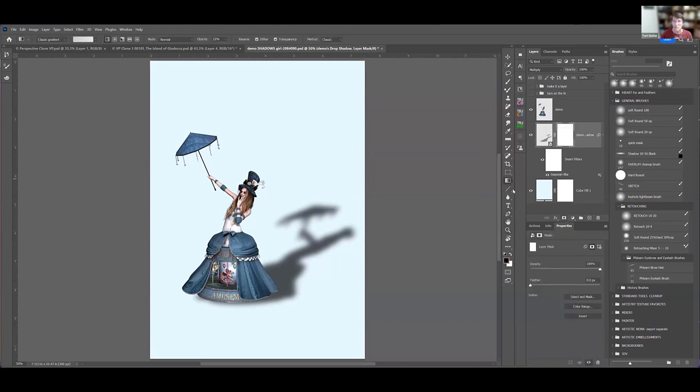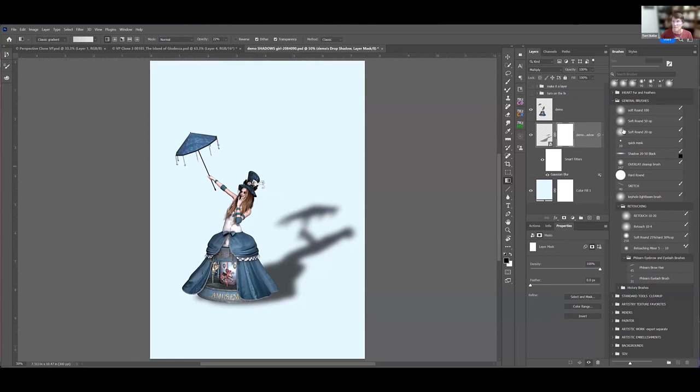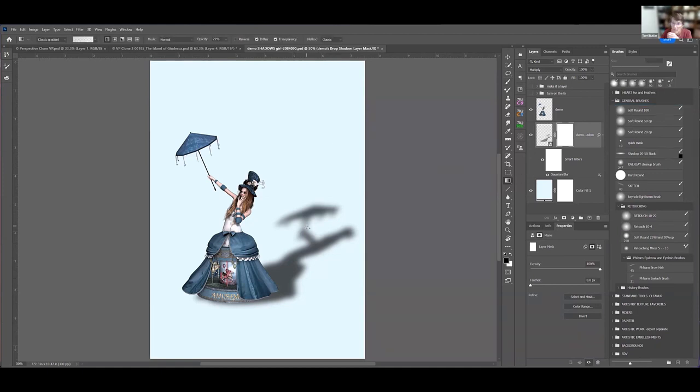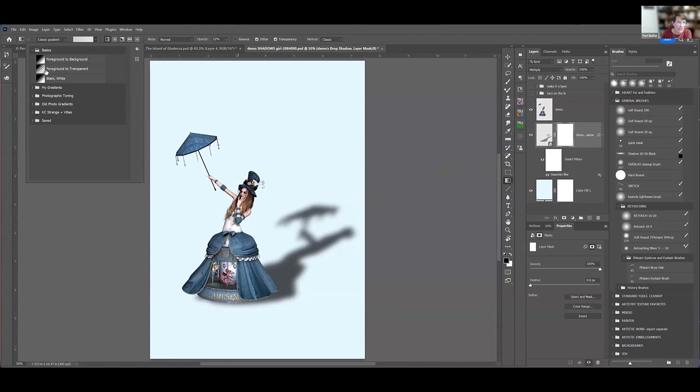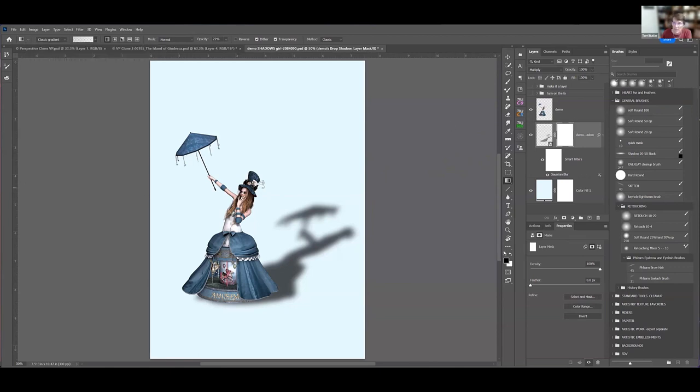We want to make that blur a little bit less, or that shadow a little bit less out here. We can take our gradient tool and our mask, make sure our gradient is in basic foreground to transparent, put it on black.